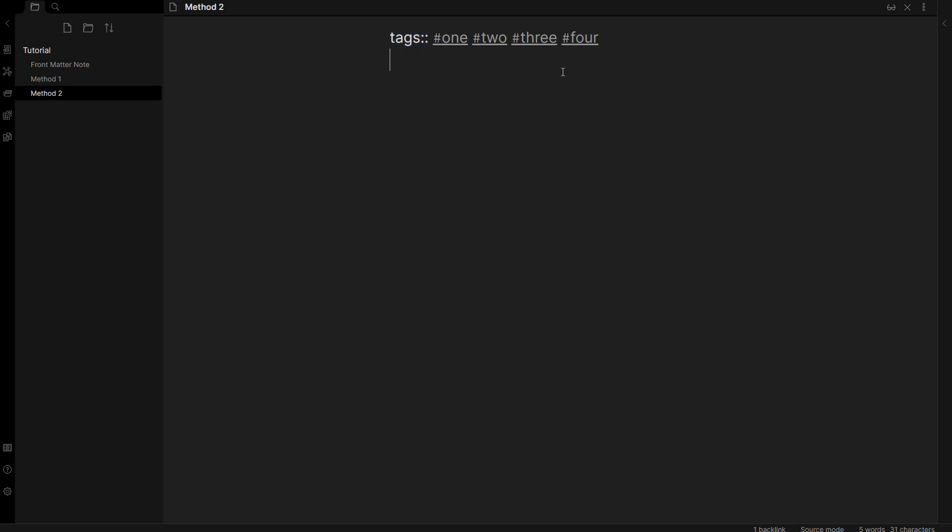So there you have it. That's method one and two for adding metadata and tags, front matter to your notes. I hope you find that helpful.